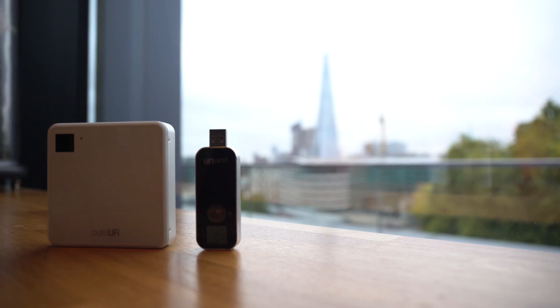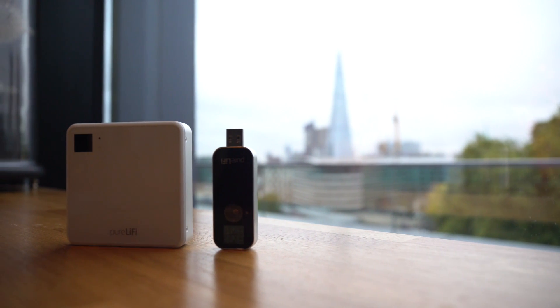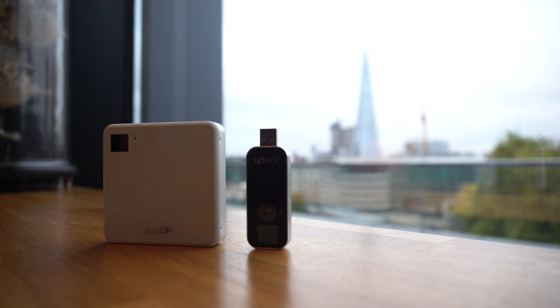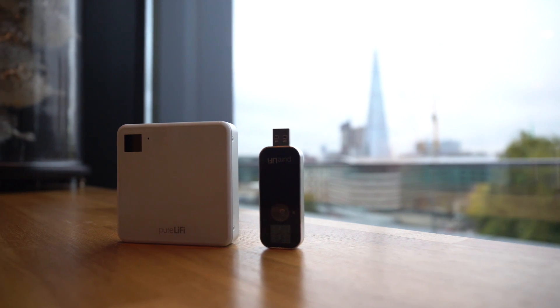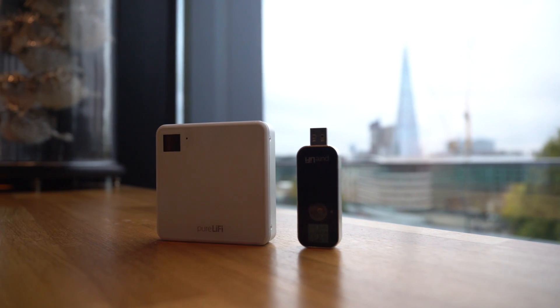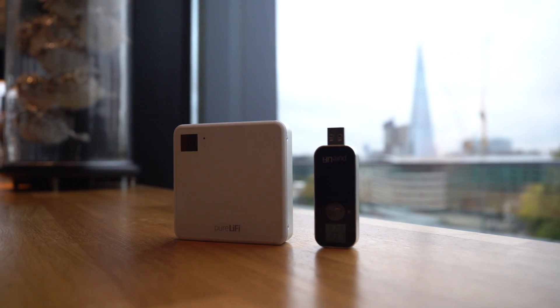It comes with a base station and a LiFi XC USB 2.0 dongle that's compatible with Windows 7 and 10, Linux and macOS. So you have no problem there at all.